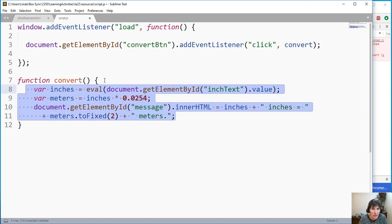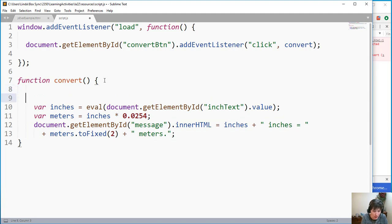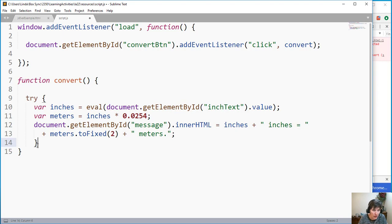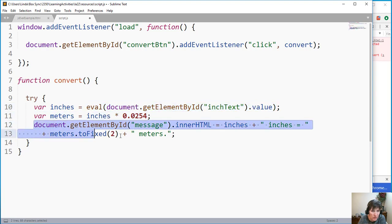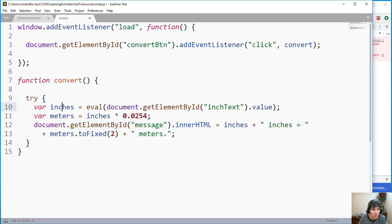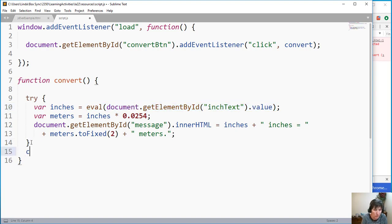The eval function throws an exception when it cannot evaluate what's in the parentheses. This gives us the opportunity to use a try-catch block. We say 'try' the eval function — if it works, no exception is thrown and execution continues down to the next lines as normal.